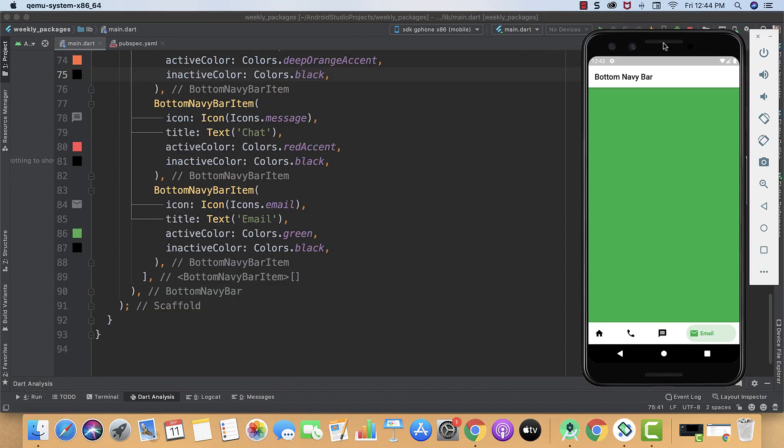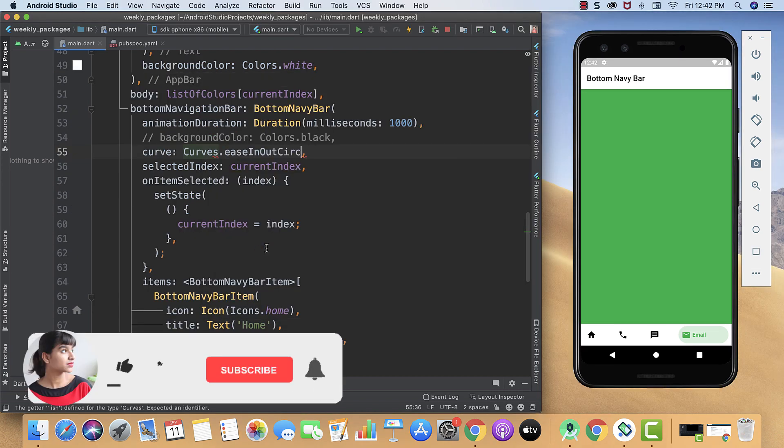Congratulations, you created this beautiful bottom navy bar with animation so easily and so quickly. If you want to dive more deeper, then you can also visit their GitHub page. For your ease, I have also linked the source code in description so you can check it out too.